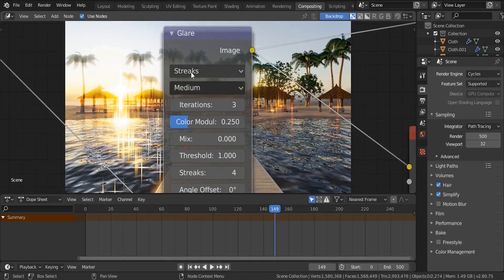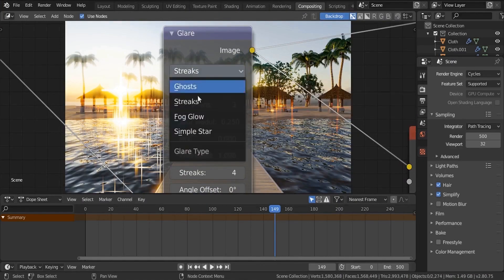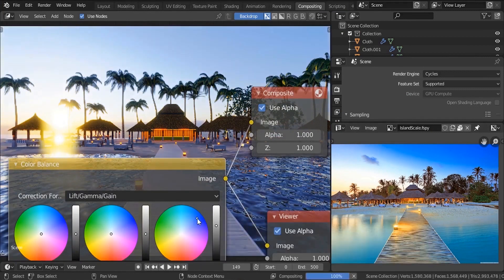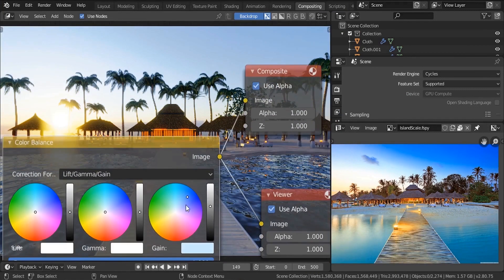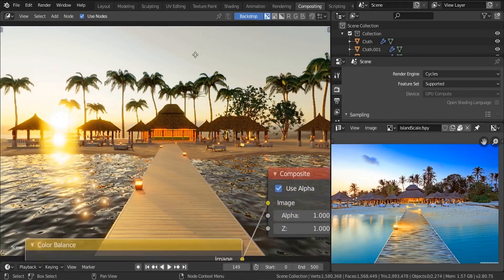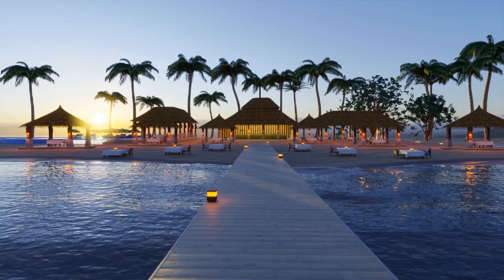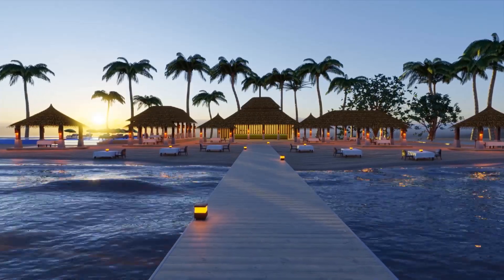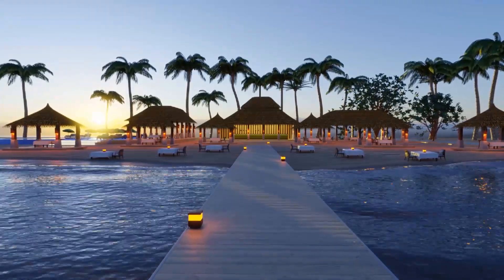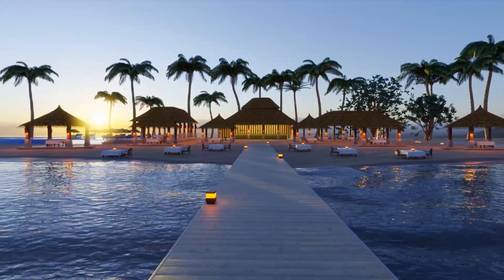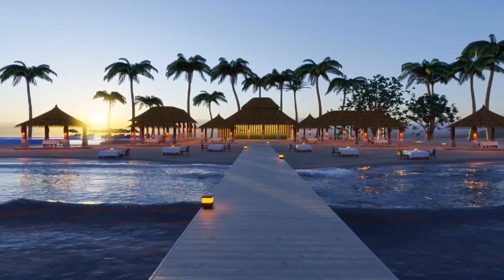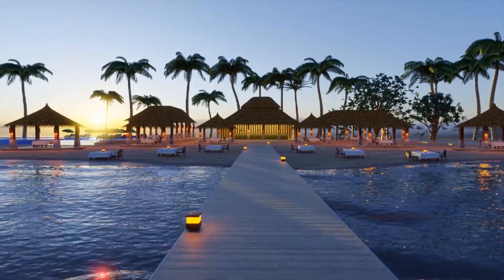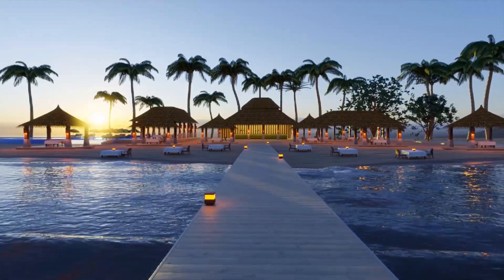In our final section, we're going to be working on setting the correct lighting in our scene so that we can achieve photorealism. We will finish by rendering the animation. If you are interested in achieving great results and learning how to achieve photorealism in Blender 2.8, join me and let's start our challenge right away.